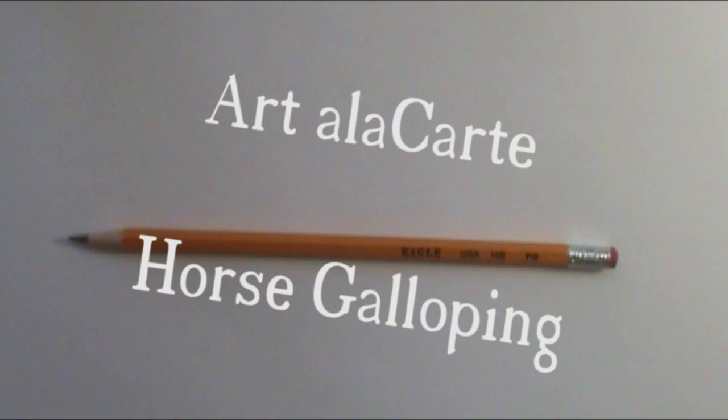Hey everyone, welcome back to Art in a LeCartre. Today's video I'm going to show you how to draw a horse galloping.